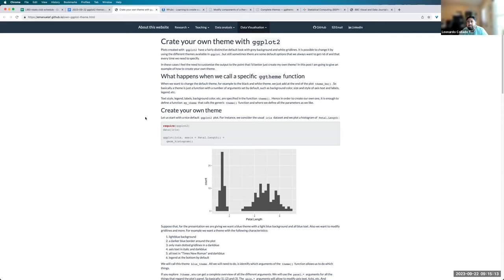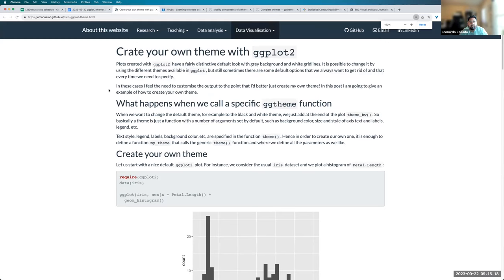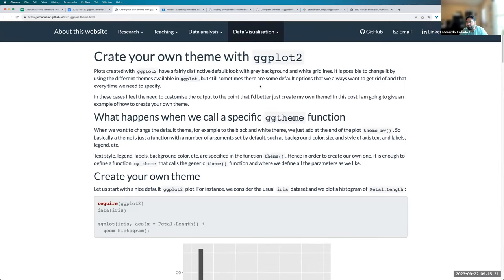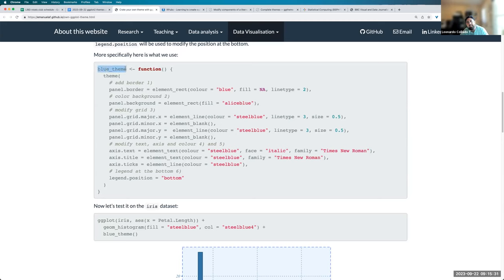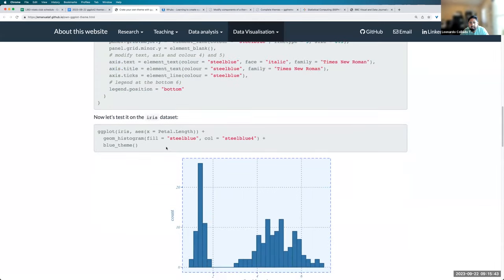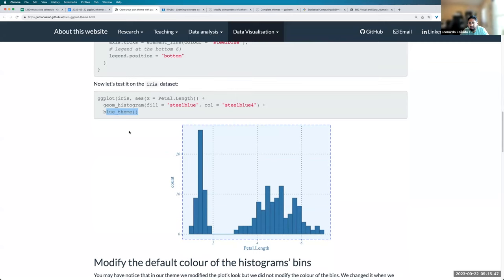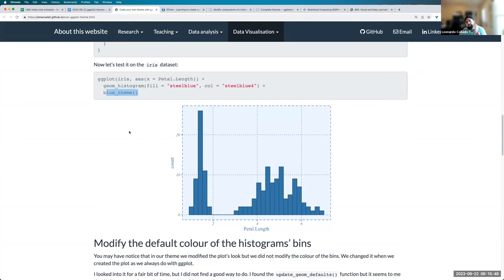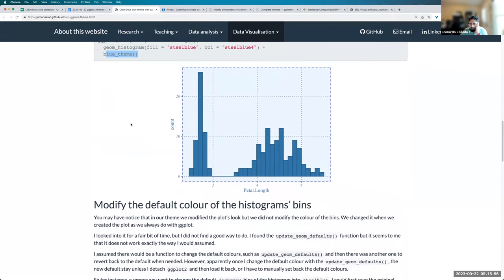The next one that I found is by username emmanuellaf. And so this is a very similar situation. But in this case, this person is making a function called blue theme where inside of it, they're calling the theme function from ggplot2. And here, they're sending a few different options of interest. And they can use their blue theme later on. So in this case, they're not using the replace operator. They're just using the theme function.